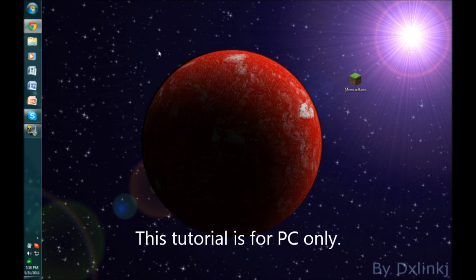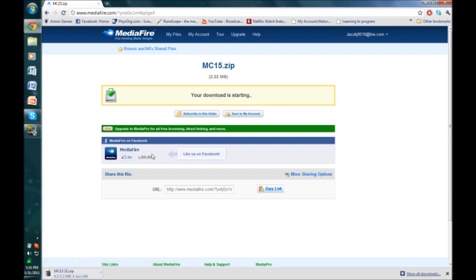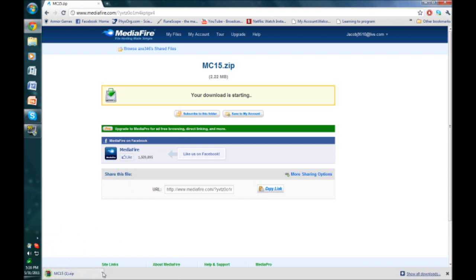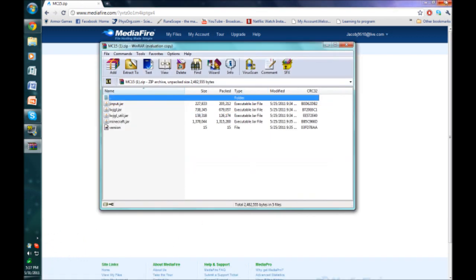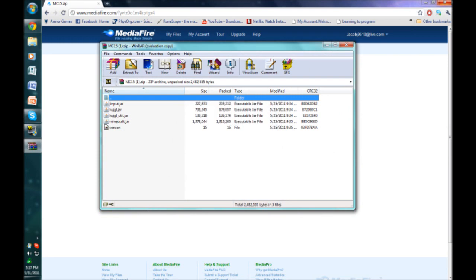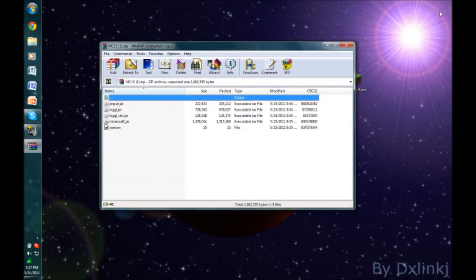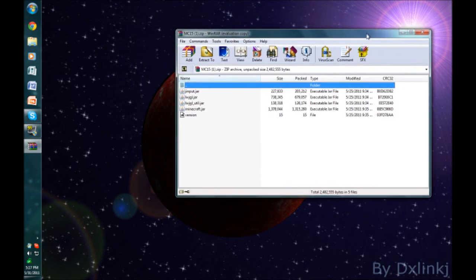Let's get started. The first thing you do is navigate to this website right here. I'll have the link in the description. You download this file, mc15zip, and open it with some kind of archiver. I'm using WinRAR. Now we'll just leave this open.